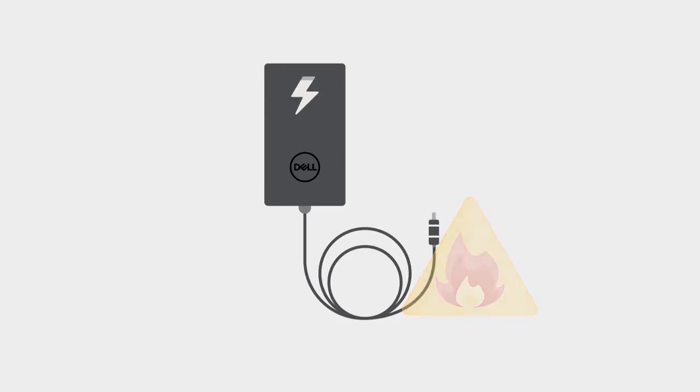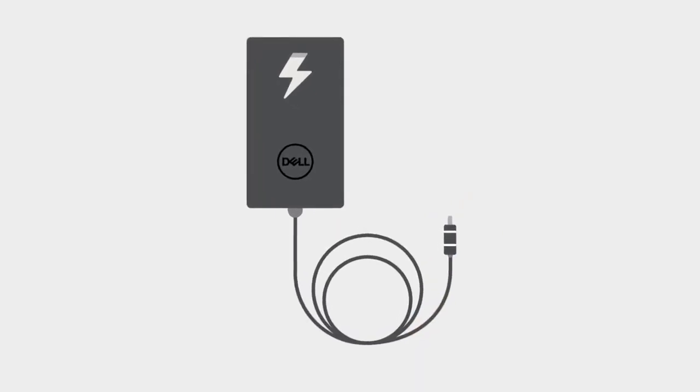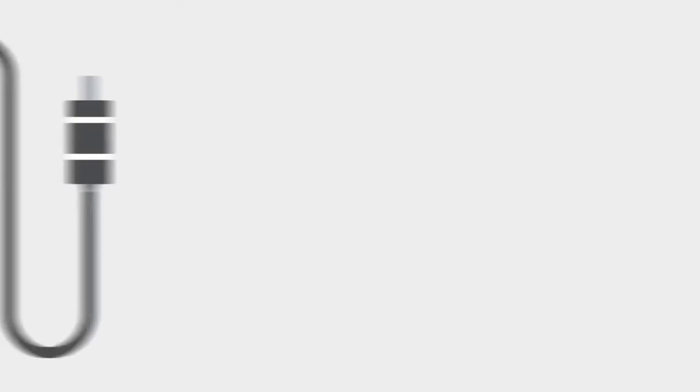Therefore, it is essential to use the proper AC adapter that is designed to go with the Dell laptop PC.